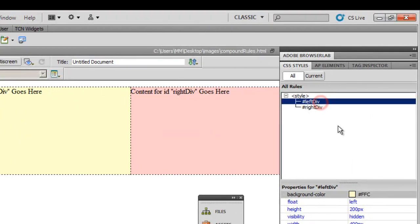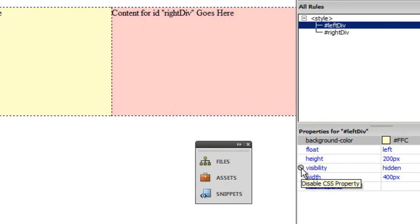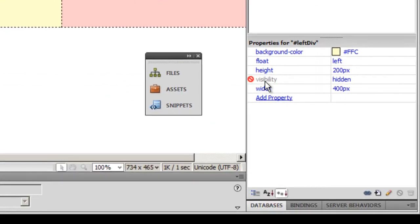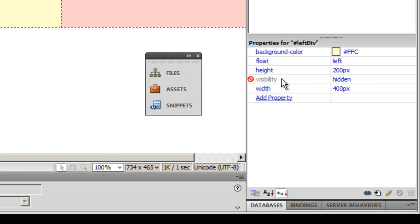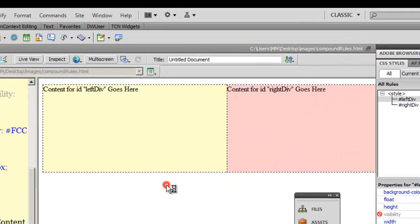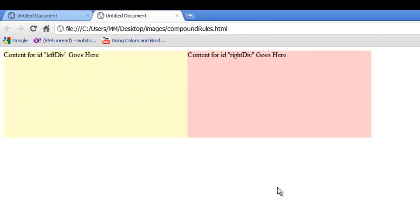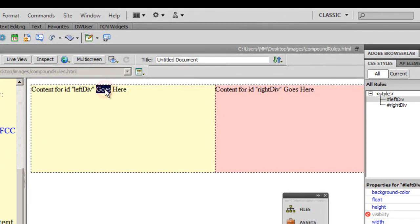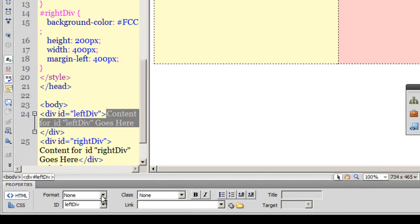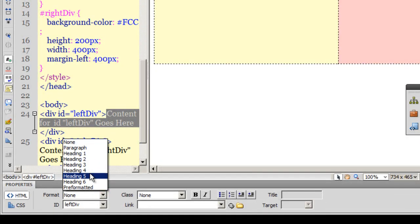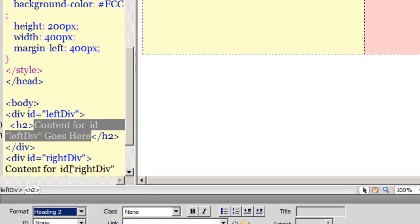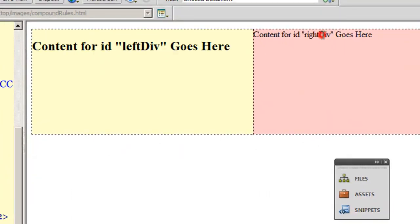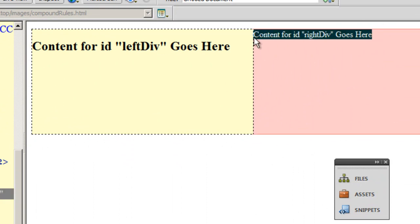I'll go back and render the left div visible again by removing the visibility rule. Let me take a preview in Chrome — the left div is actually on the left and the right div is actually on the right. Back in Dreamweaver, I'll select the text in the left div and change it to H2, and the text in the right div to Heading 3.